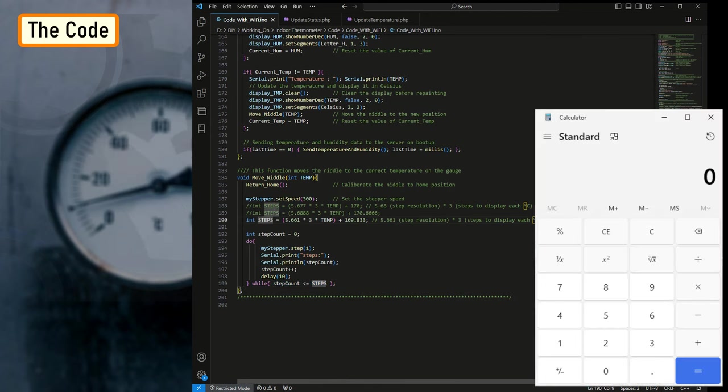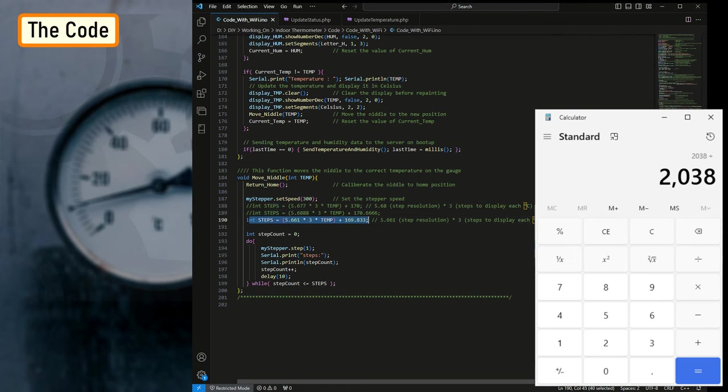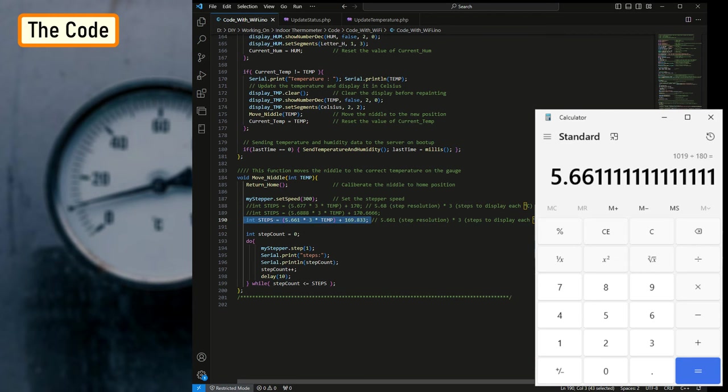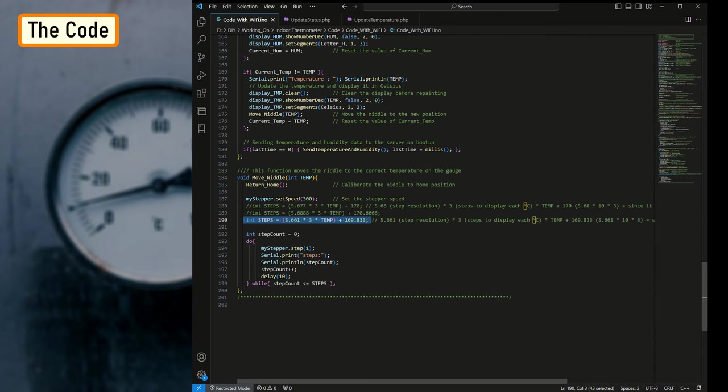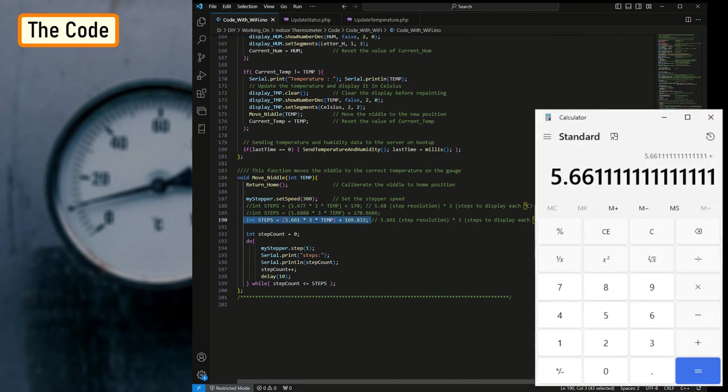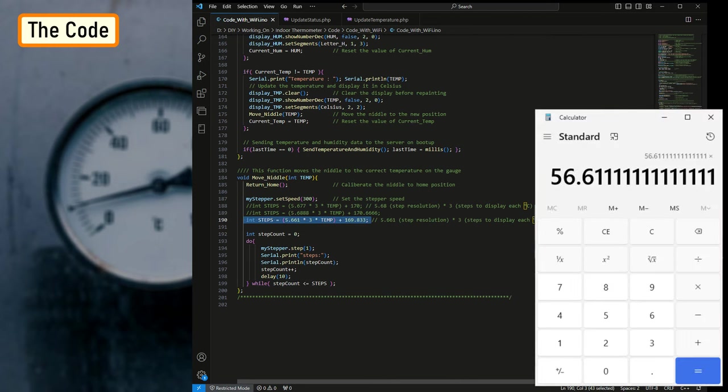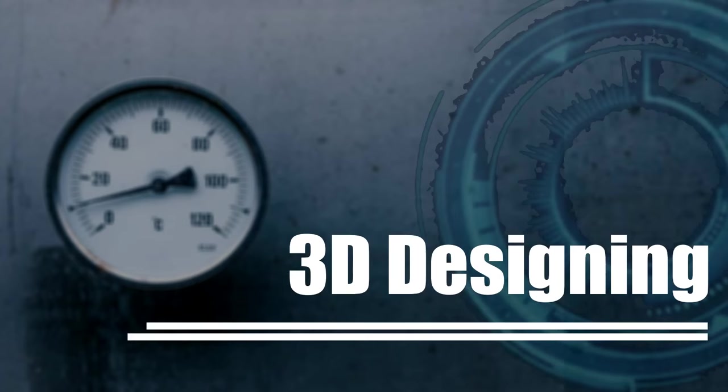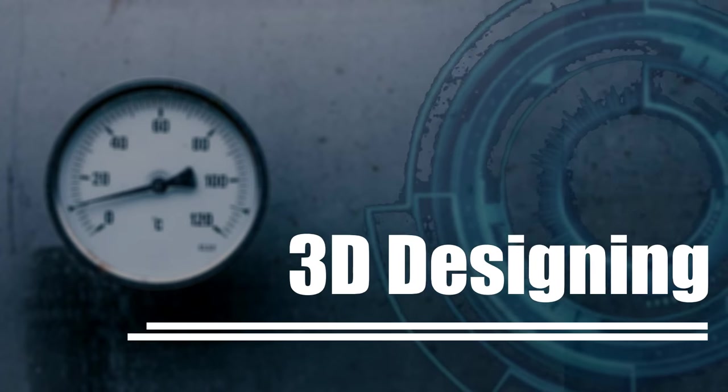The value of steps is calculated based on the steps per revolution, which we previously set up as 2038. So 2038 divided by 2 for half circle equals 1019. Now by dividing 1019 by 180, we get the steps required to display each degree Centigrade. Since our gauge starts from minus 10 and not from zero, we also have to add the first 10 blocks, which is 5.661 times 10 times 3 to our calculation. That's it, as easy as that.